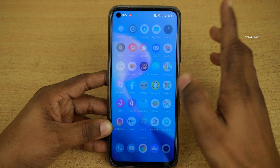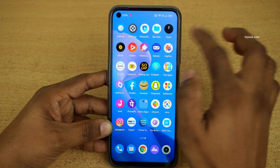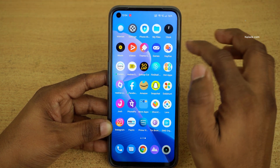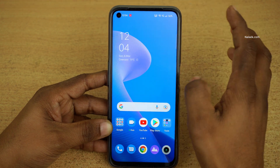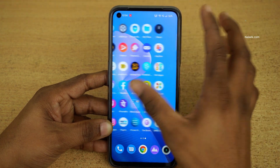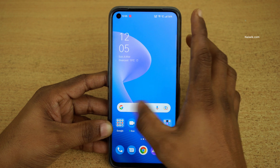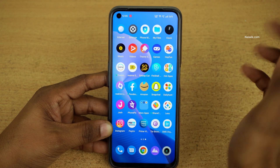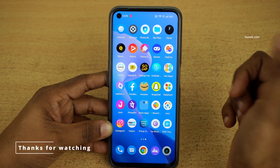Now let's go to the home screen. Previously I used to have two app clones on the screen but they are not showing up now. That's it guys — in this way you can clone apps on Realme phones.